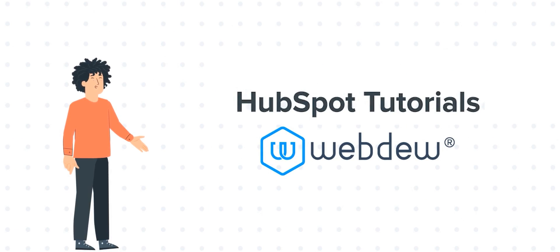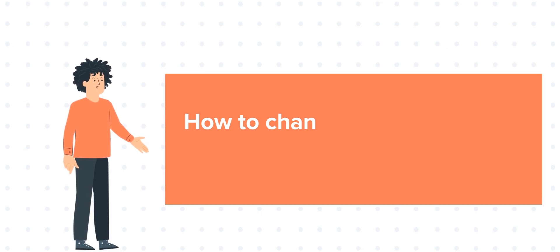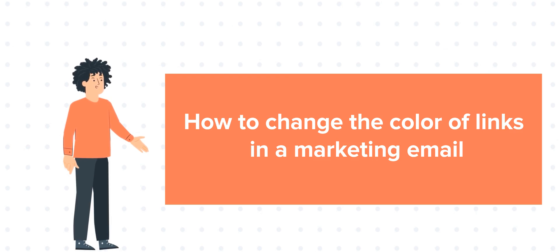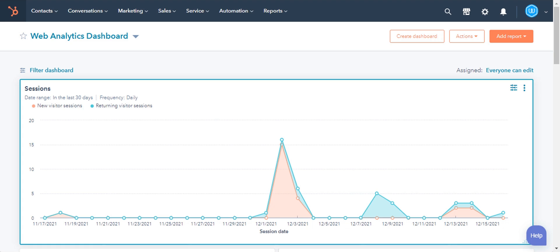Our today's tutorial is about how to change the color of links in a marketing email. In HubSpot, you can update the color of a link in your email. Let's see how you can achieve it.